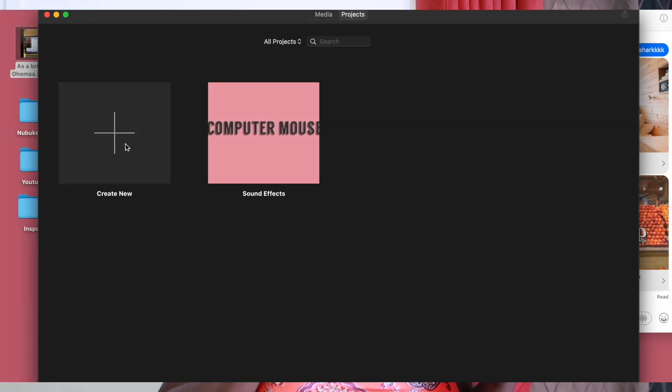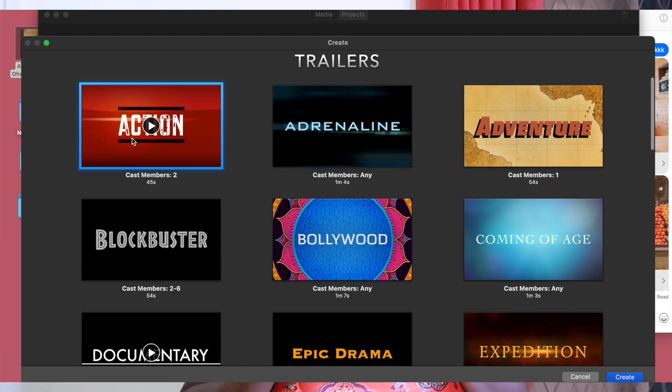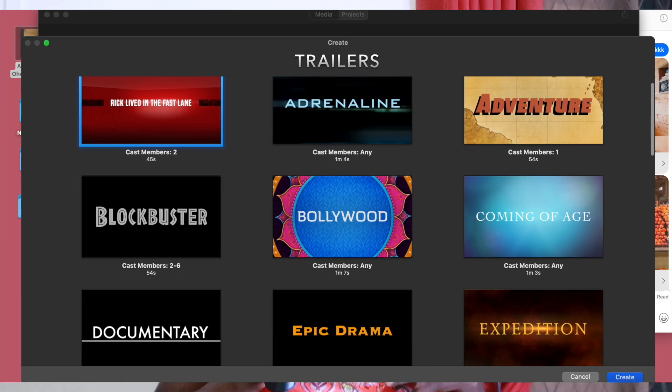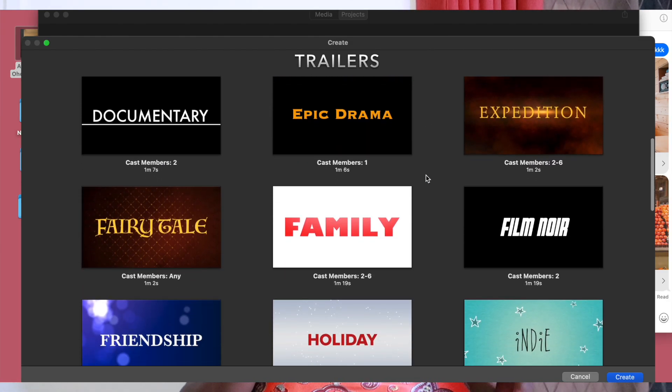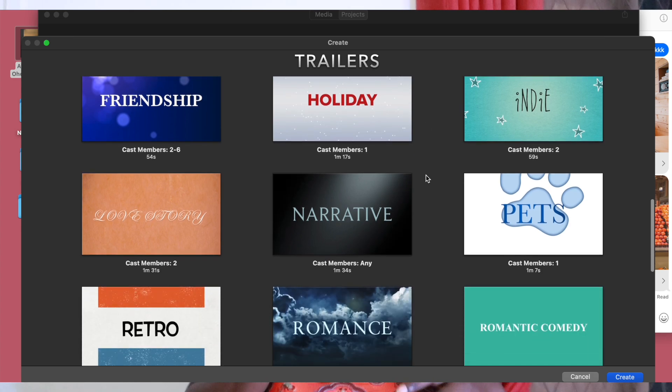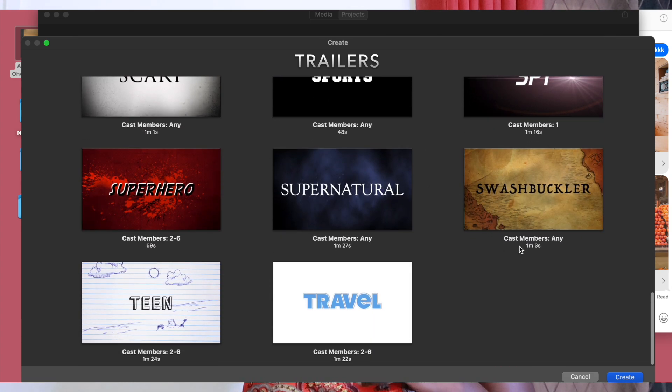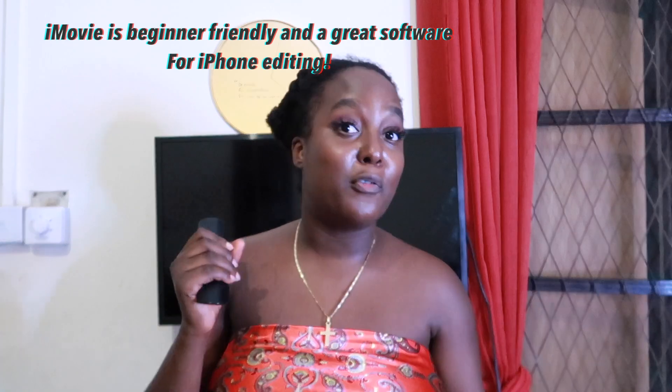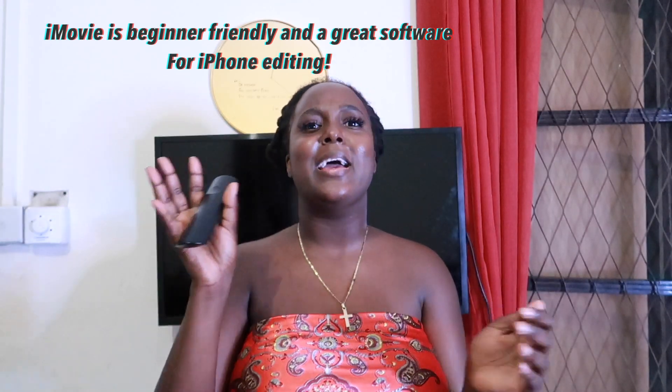First things first, when I started my editing journey, the software that I used was iMovie. iMovie is great for so many things, but one of my favorite features is it allows you to make little trailers. I used to go on there quite a lot. But with iMovie, I found that I wanted to start moving my text around, moving pictures in the frame, and iMovie became really kind of limiting.